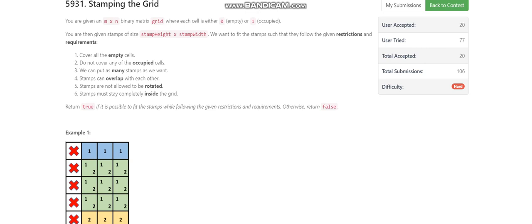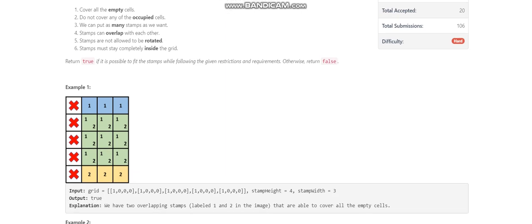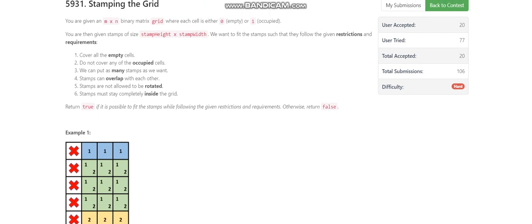Today we are going to discuss LeetCode problem 69 by ukule. We are given a grid where some cells are occupied and some are empty. We are also given a stamp which is a rectangle of given stamp height and stamp width. We have to cover every unoccupied cell of the matrix using stamps and return whether it is possible. An important thing: stamps can overlap.